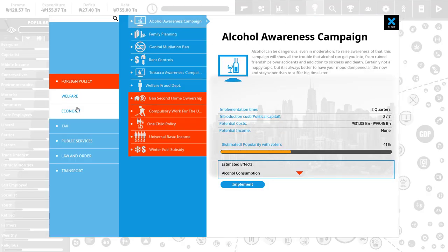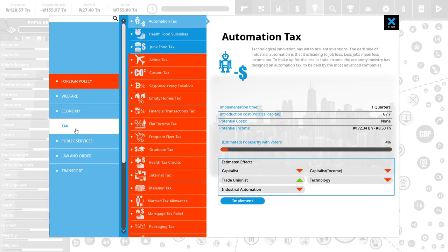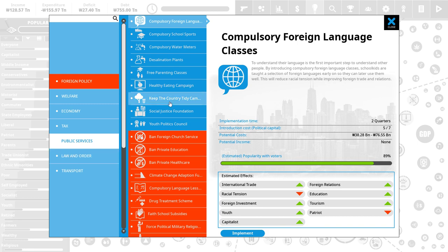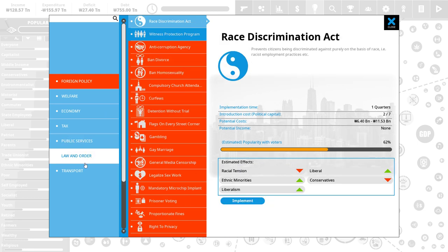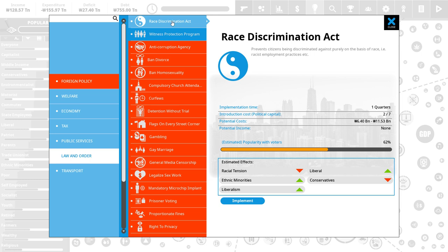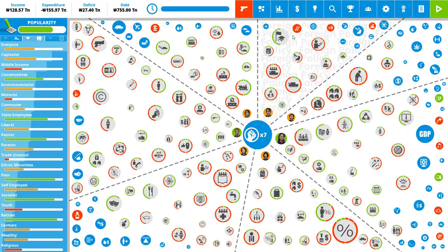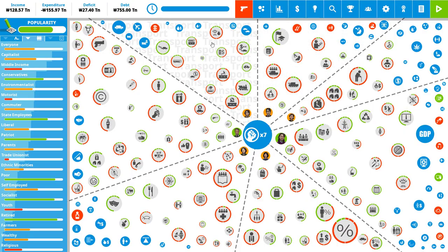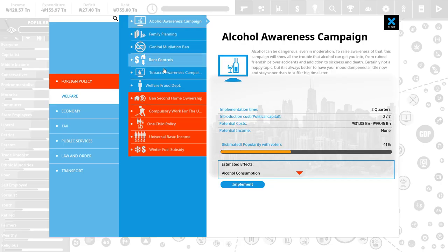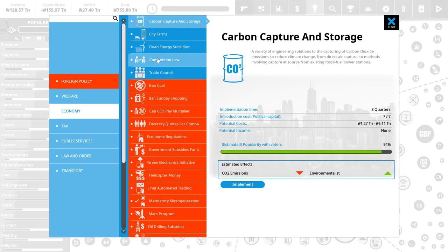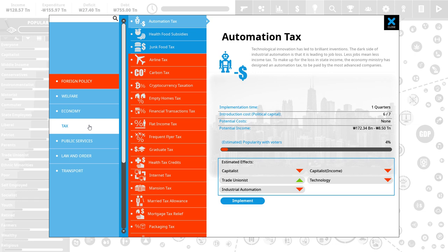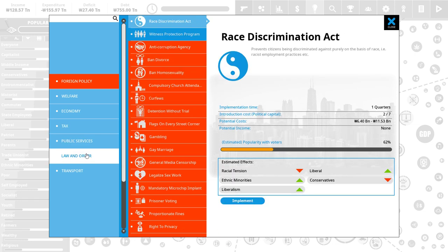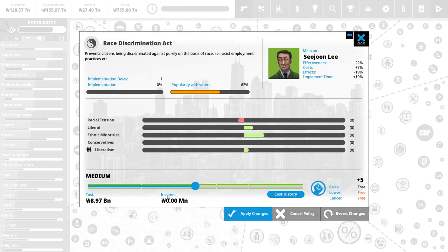We could do things like a Race Discrimination Act. Keep the country tidy. I mean, these are things that are always very helpful. But, yeah. So, Race Discrimination Act. Brings up liberalism and liberal opinion, but brings down conservatives. It's a slightly harder sell for me, because... Ah, you know what? Let's do it. Let's start out moving into the right direction here early on. And I think that's going to be useful. Right. There we go. Let's implement that.